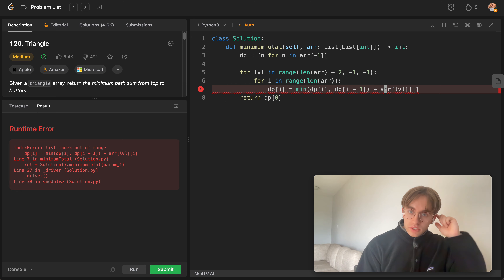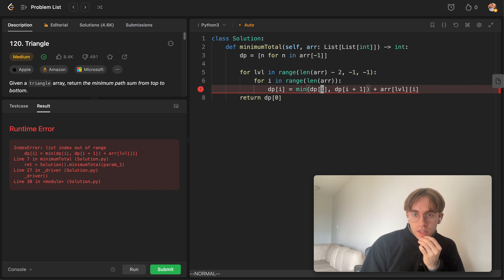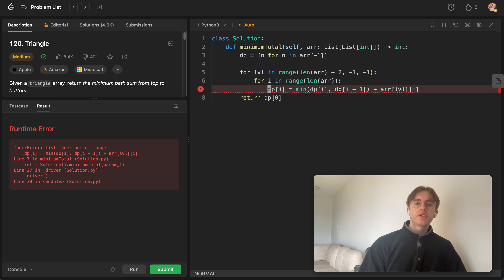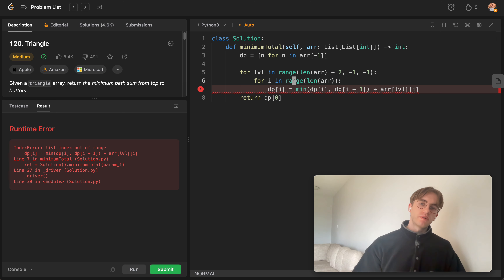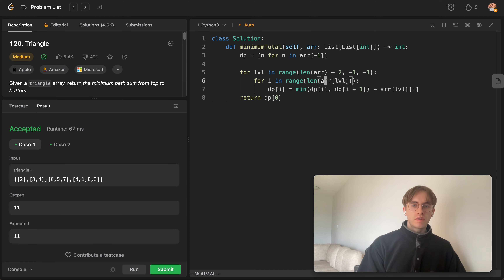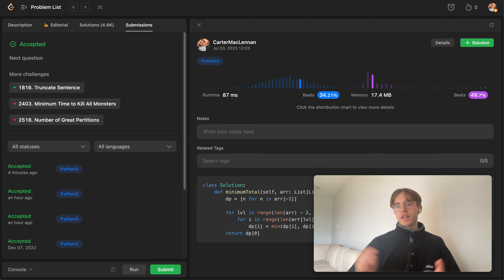We get an index-out-of-range error. The fix is that because every row can have a varying number of columns, when iterating the inner loop at a particular level we must use the length of that specific row — len(triangle[level]) — rather than a fixed column count. After that fix, it runs successfully.